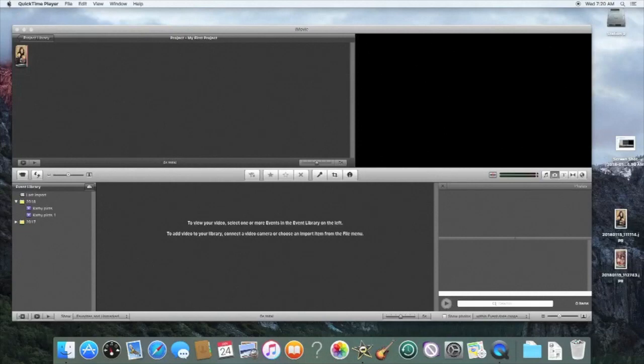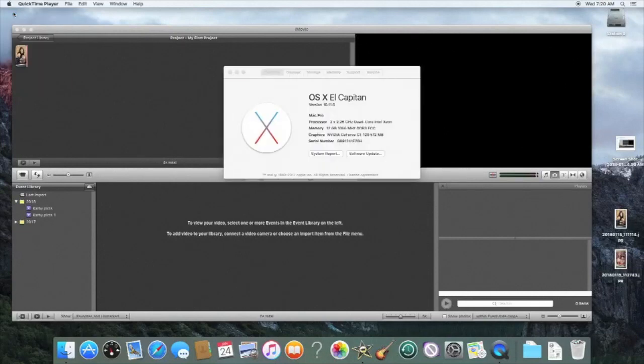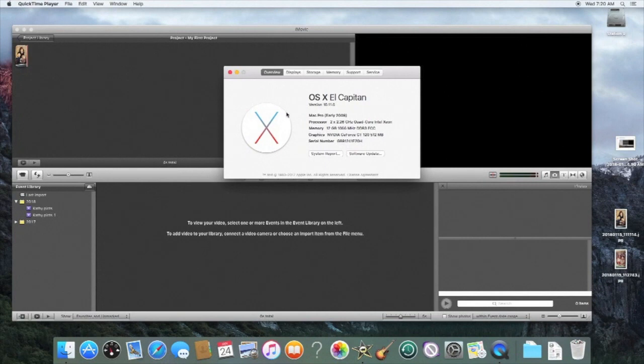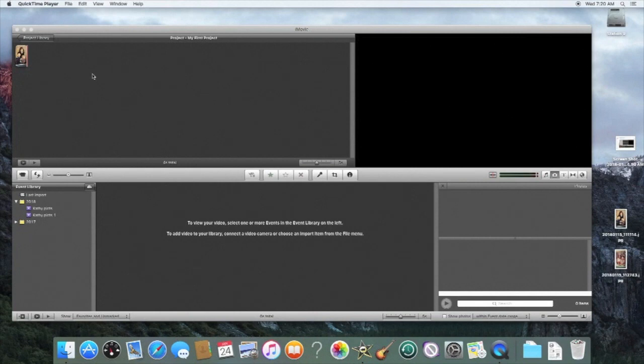In this tutorial I'm going to show you a common problem that iMovie has with El Capitan. It's when you drag pictures in, so there's my version of El Capitan. When you drag pictures in you get a blank screen.